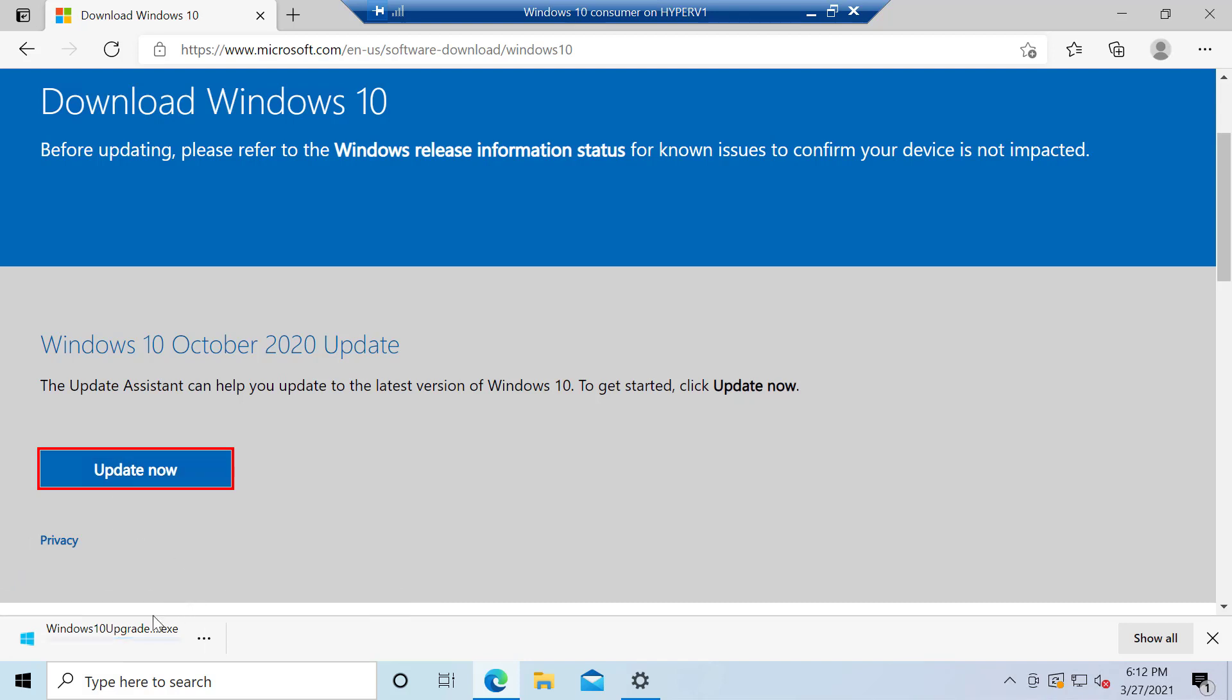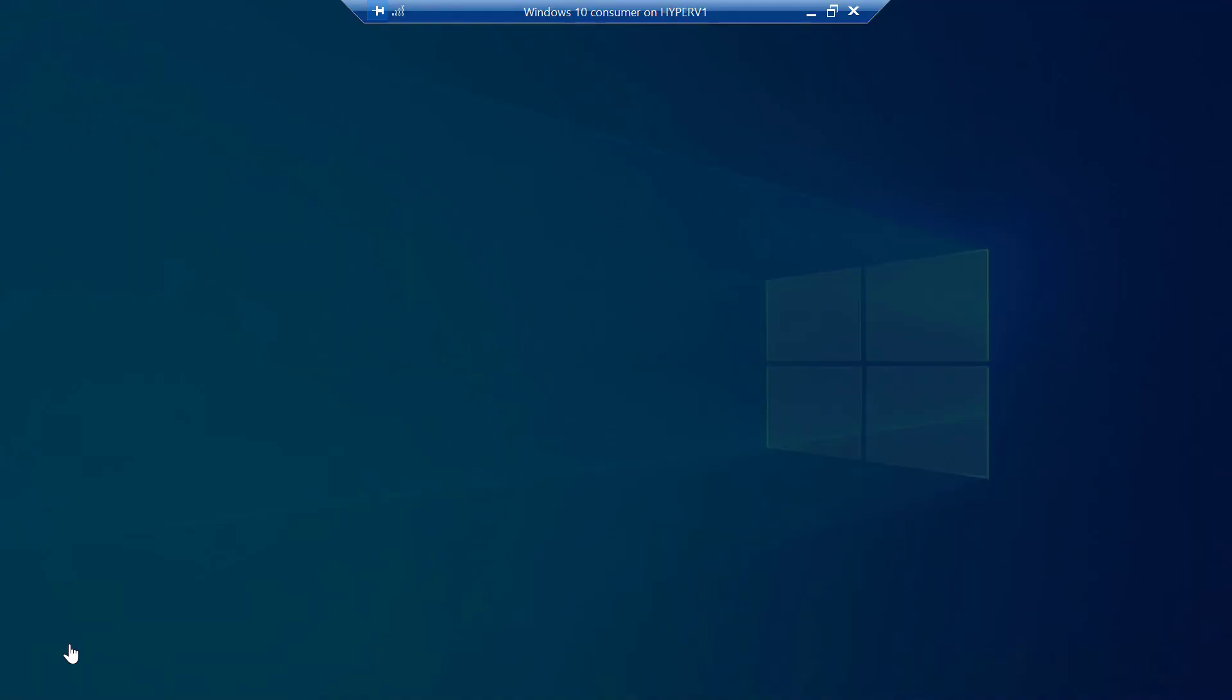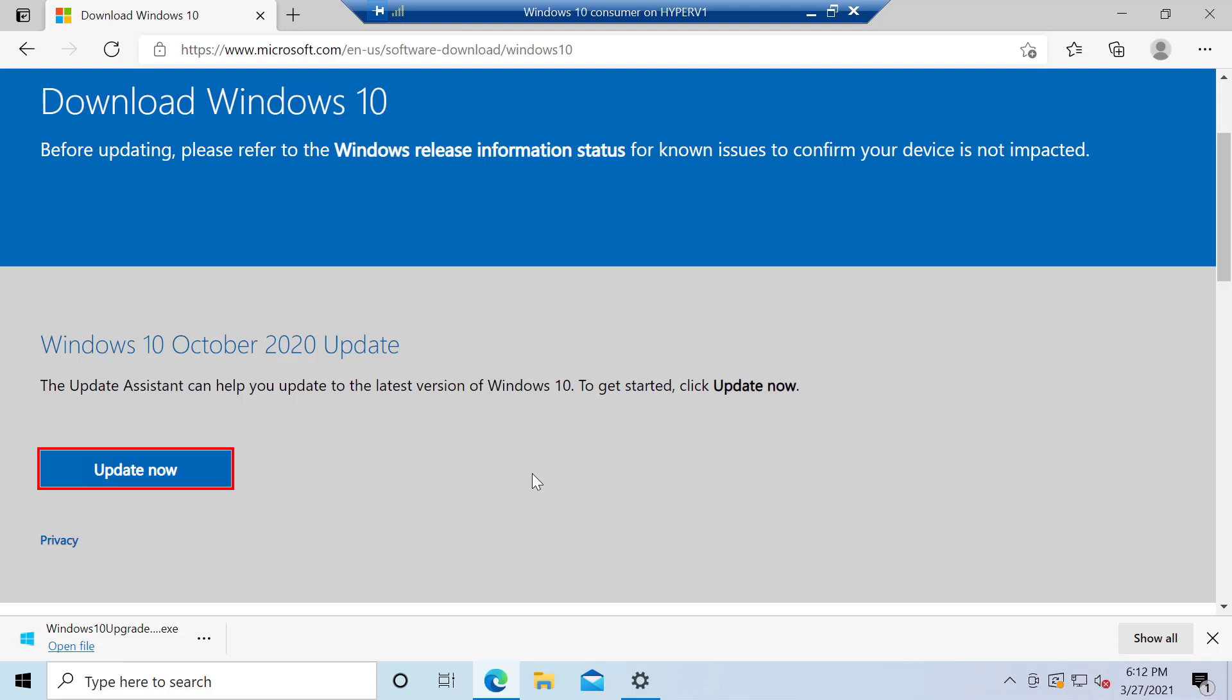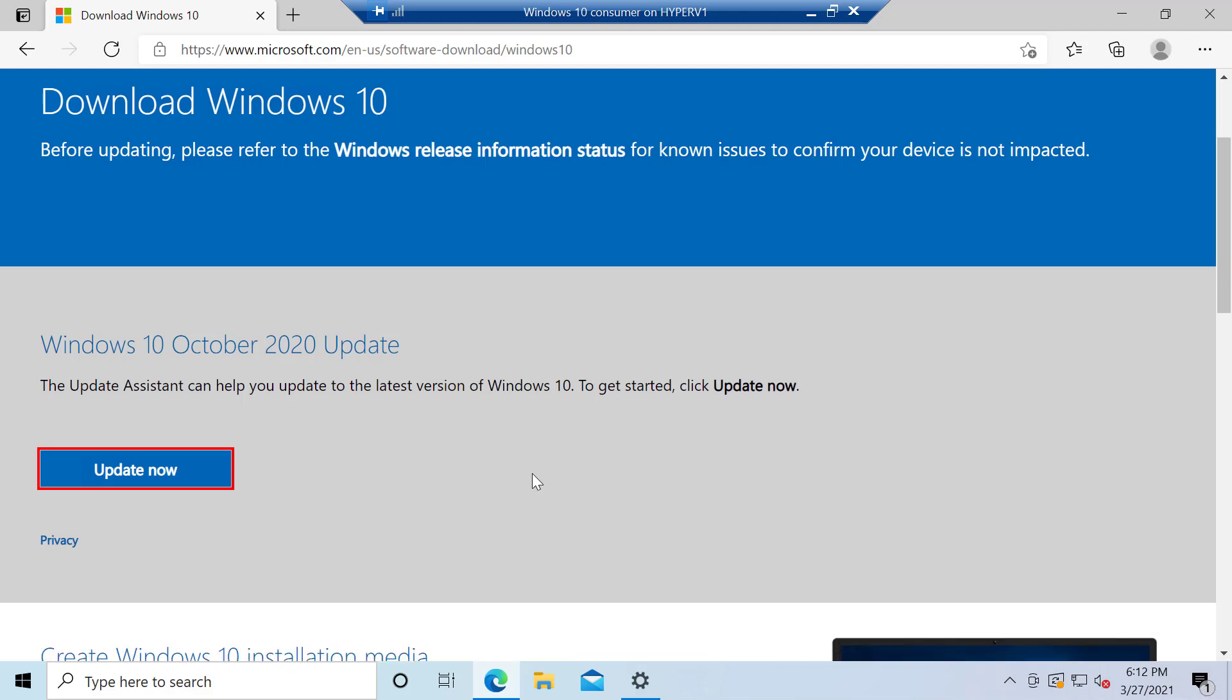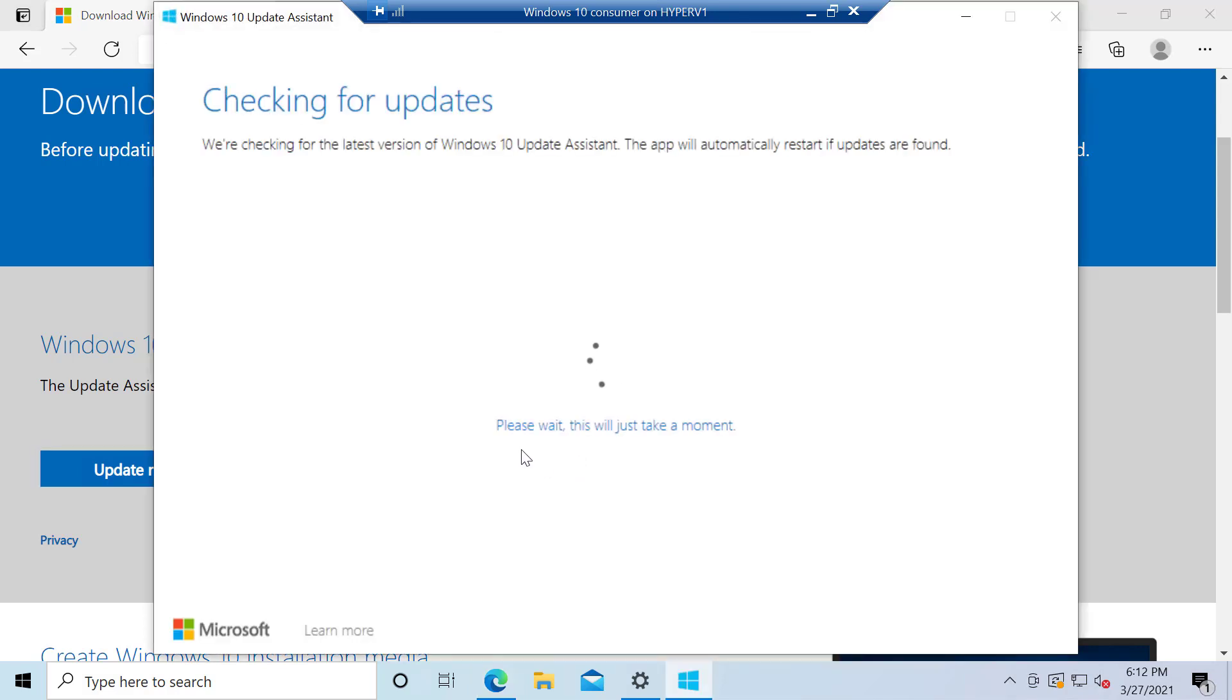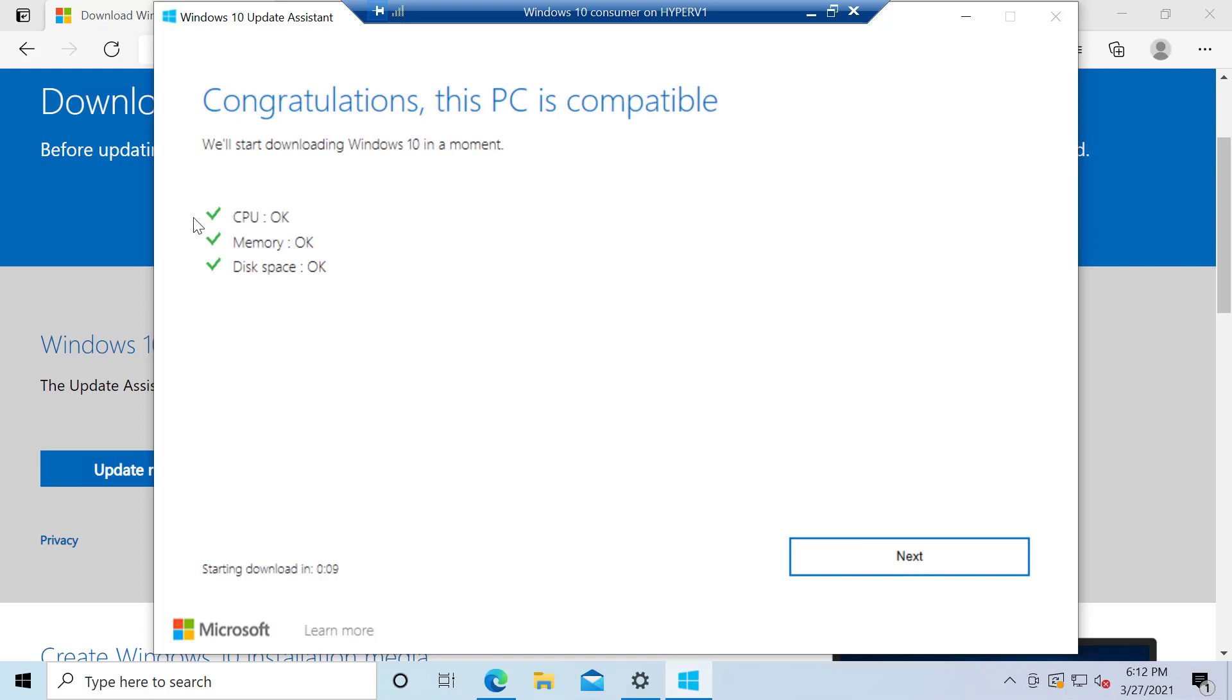And it downloads a little tiny program, and I click on Open File. And it prompts up a UAC, so I say Yes. And then it goes through and it checks my system to make sure that it's ready for the next version. And I go ahead and say Update Now. And it's checking to make sure my CPU can match, my memory, and my disk space.